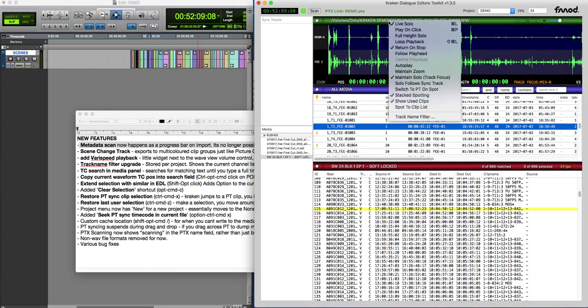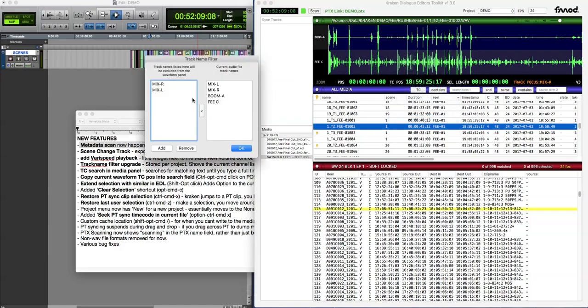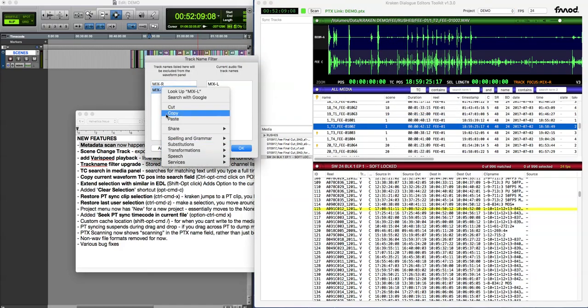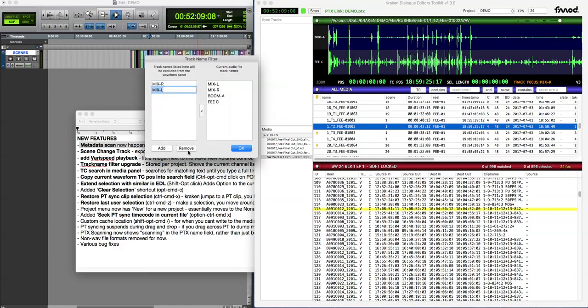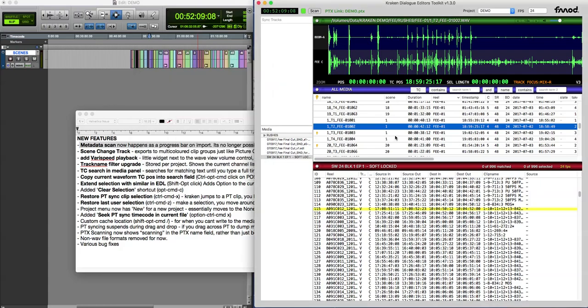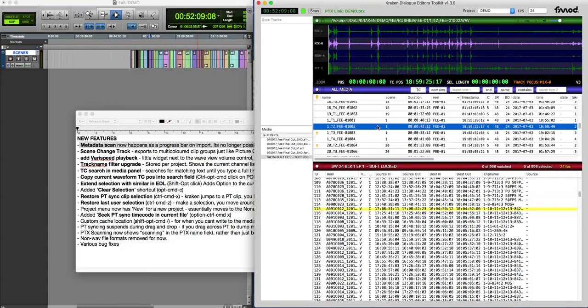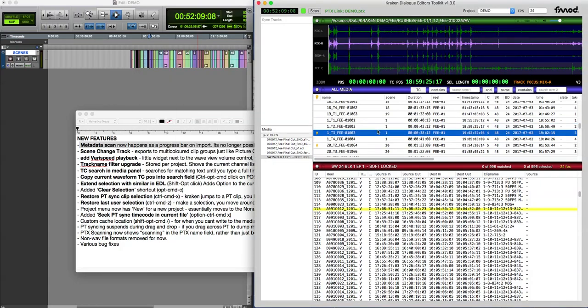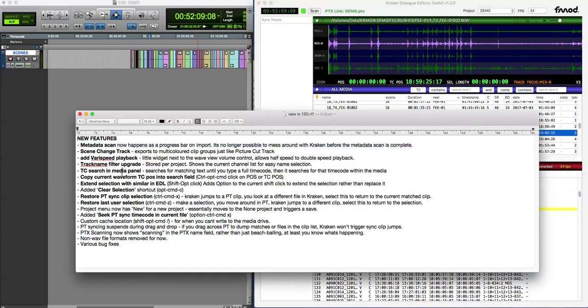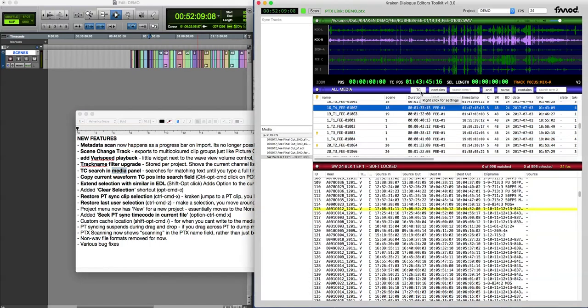The removal does the same. You need to press remove and then press OK and it's reset it. So that's just an improvement on the track name filter.